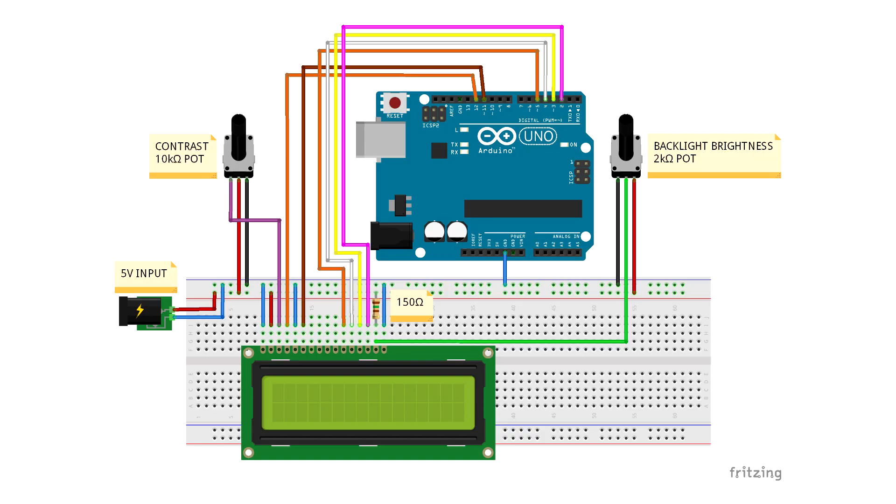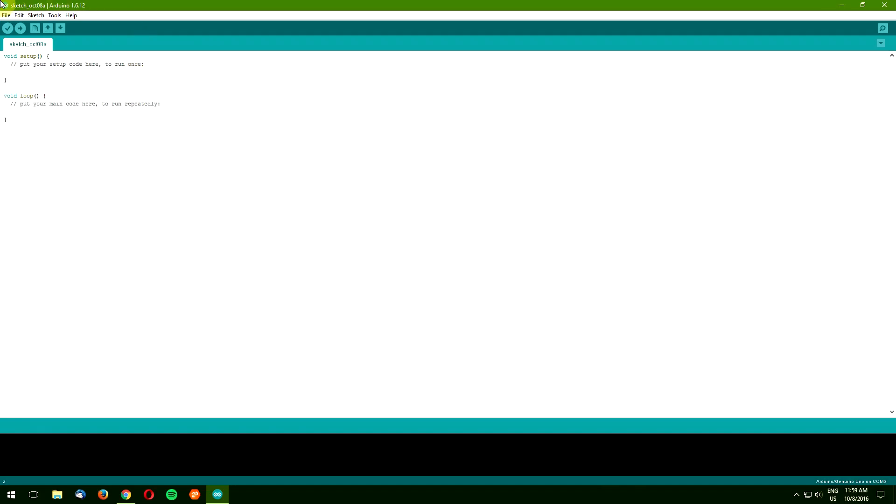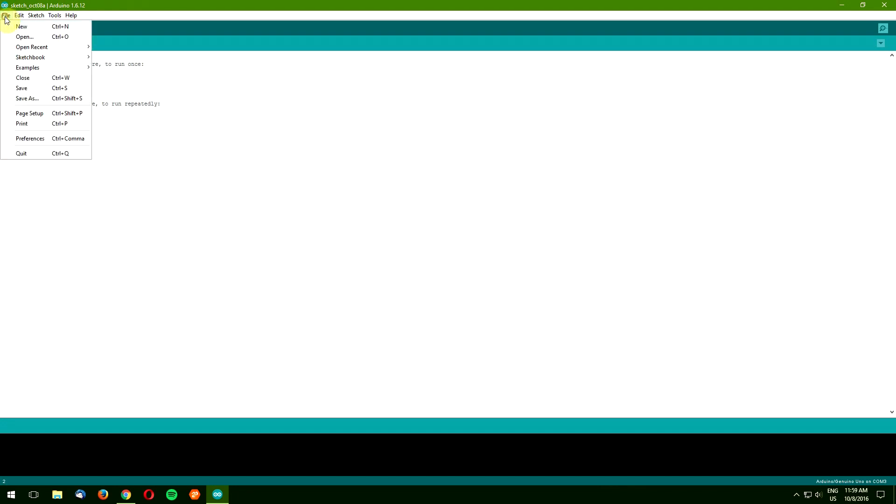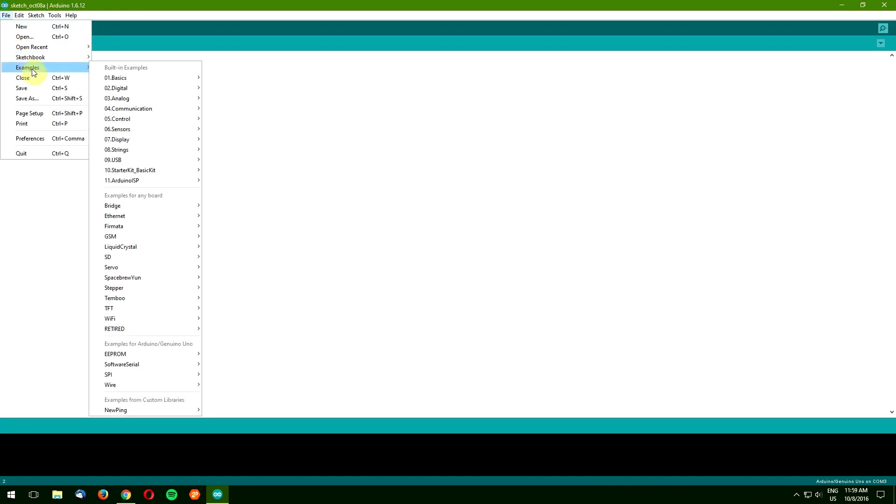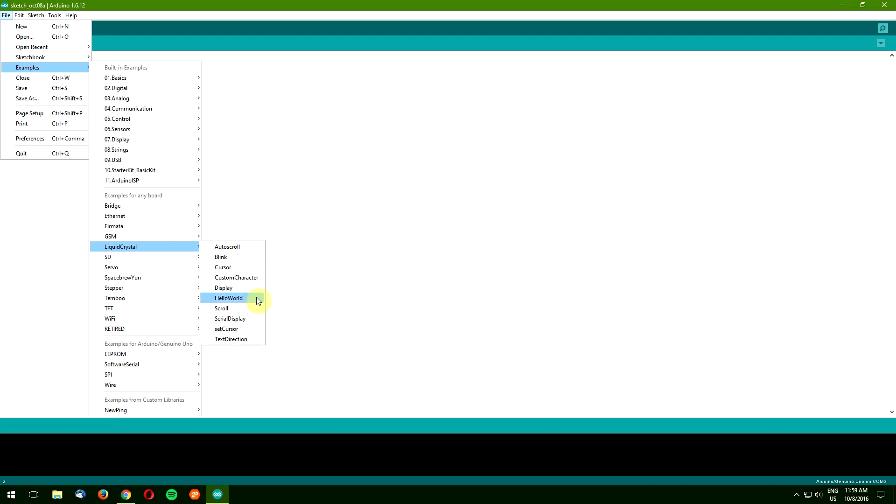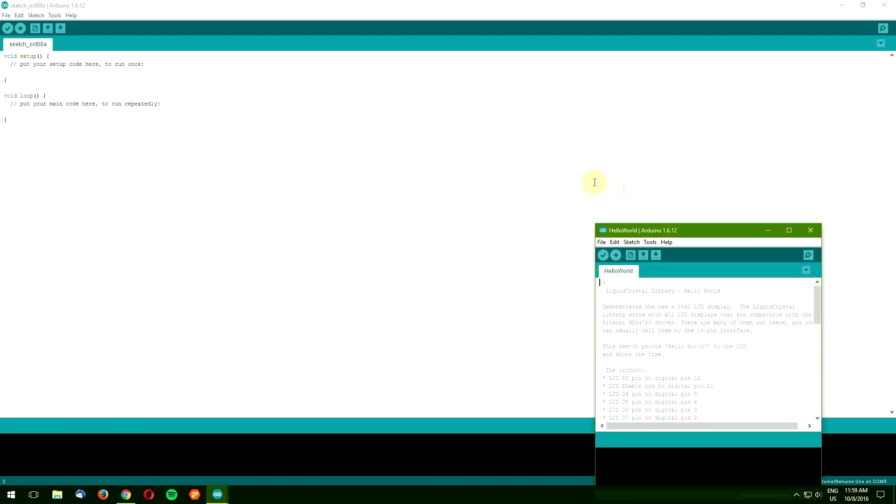Let's start by connecting your liquid crystal display to a breadboard and Arduino Uno, as shown in the wiring diagram. Now let's go to Arduino IDE and select File, Examples, Liquid Crystal, Hello World.